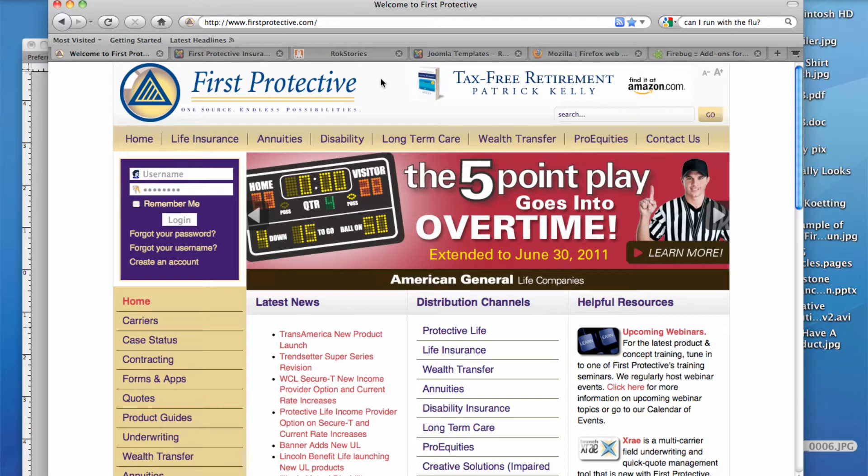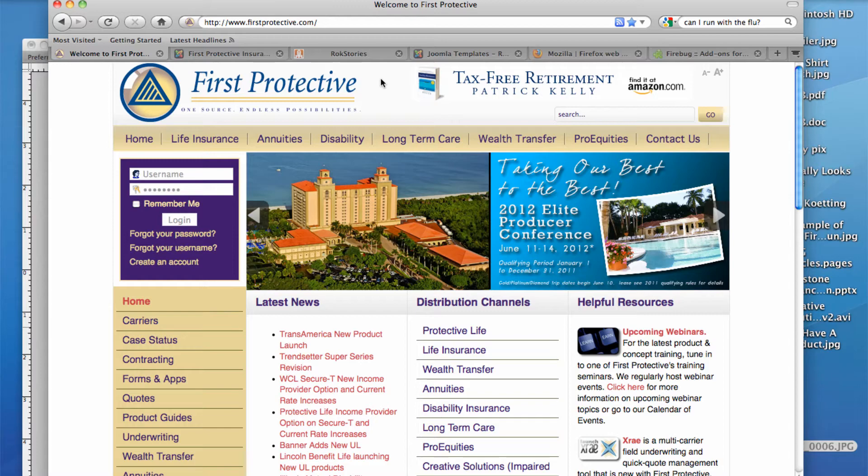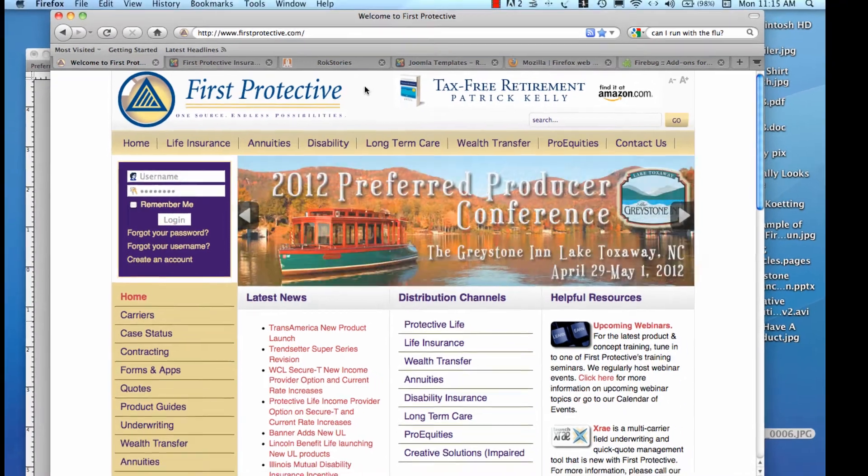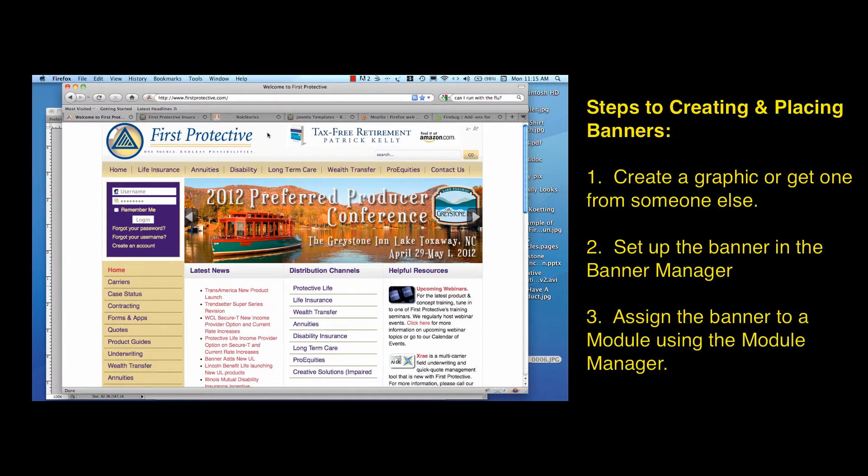Okay, in this session we're going to use an existing banner to go over the basics of banner creation and placement. Now to create or set up banners, we need to go through several steps.